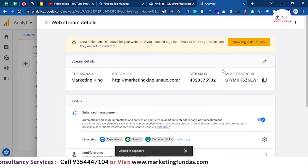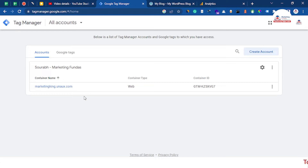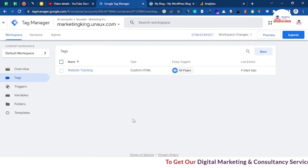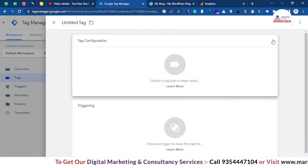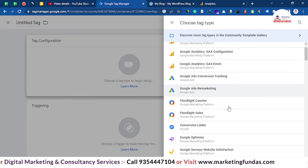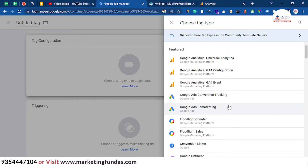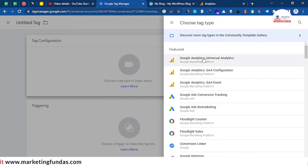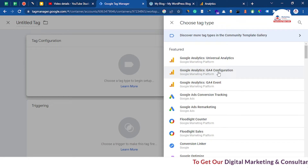Copy this Measurement ID and then go to your Tag Manager. In Tag Manager, go to the container for the website you added in Google Analytics — that is marketingking.unox.com. Click on it, then go to Tags and click the new icon. Click to select the tag type you want to add. If that were Universal Analytics you could use that one, but since Universal Analytics is shutting down, we have to use GA4 Configuration.